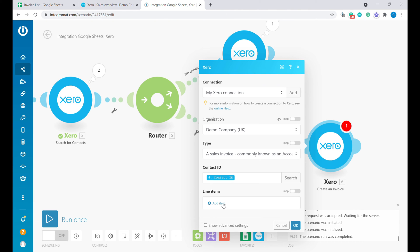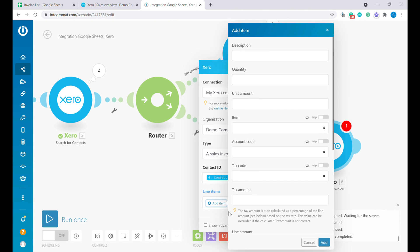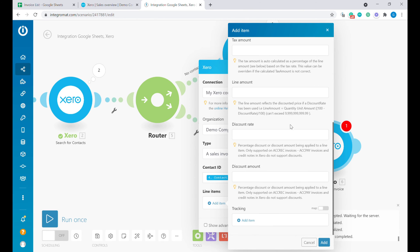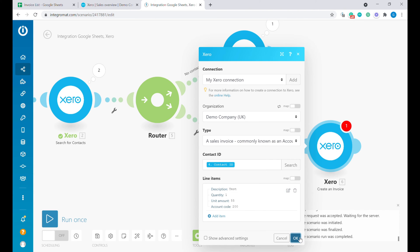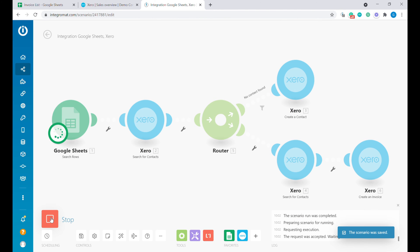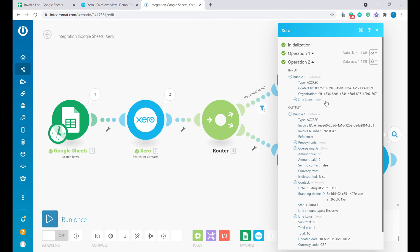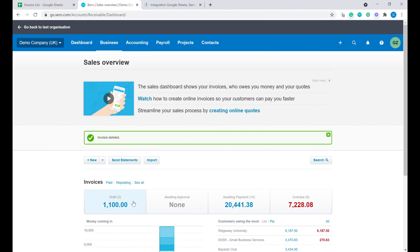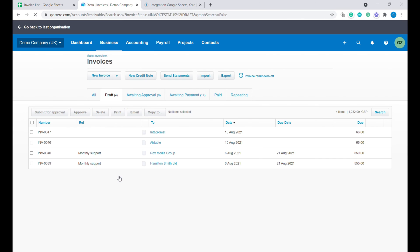Now let's manually add line items just for demonstration. We need description, quantity, and amount. We can select a tax code, but we don't have to — Xero is great in that it will take default assumptions for us. Let's add this line item, click OK, and run the scenario as a test. You can see that two invoices were created straight away because we had two invoices on our list. Let's go back to Xero and confirm they are there — and indeed both invoices are here.